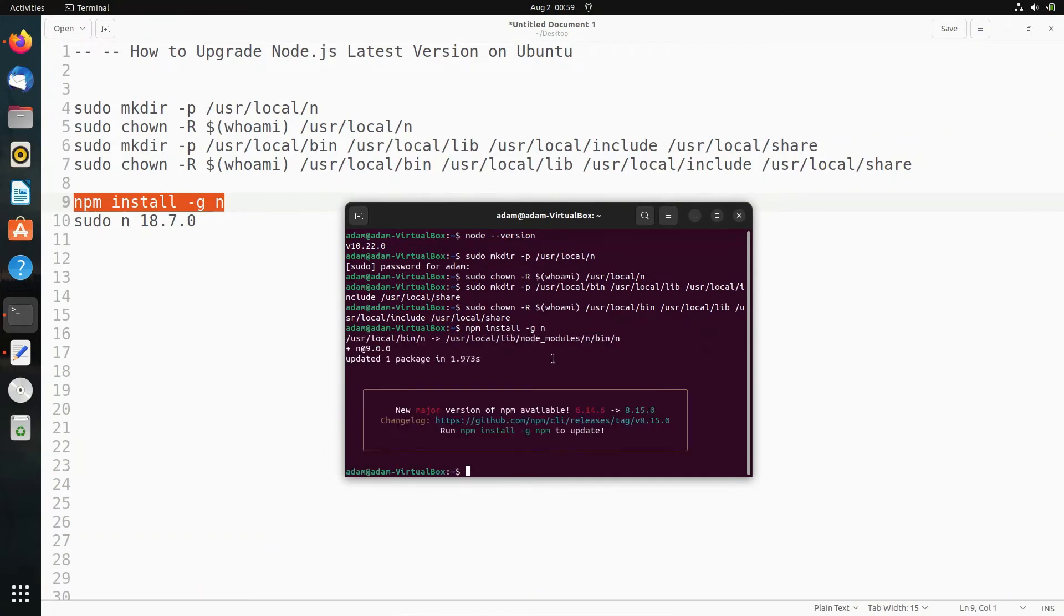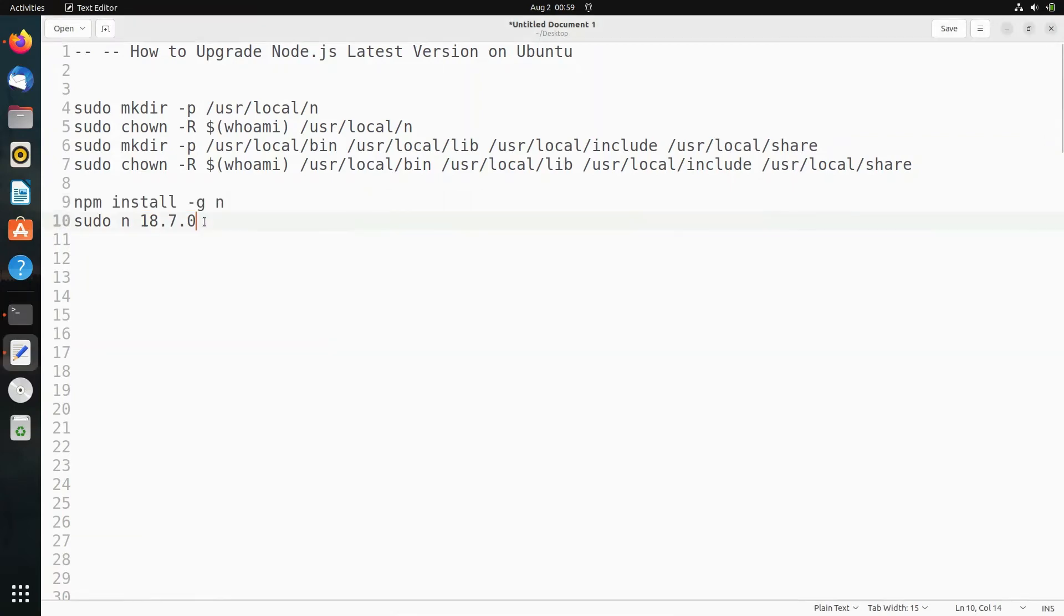Now this is done. Updated one package. After that, here we need to use this command: sudo n.